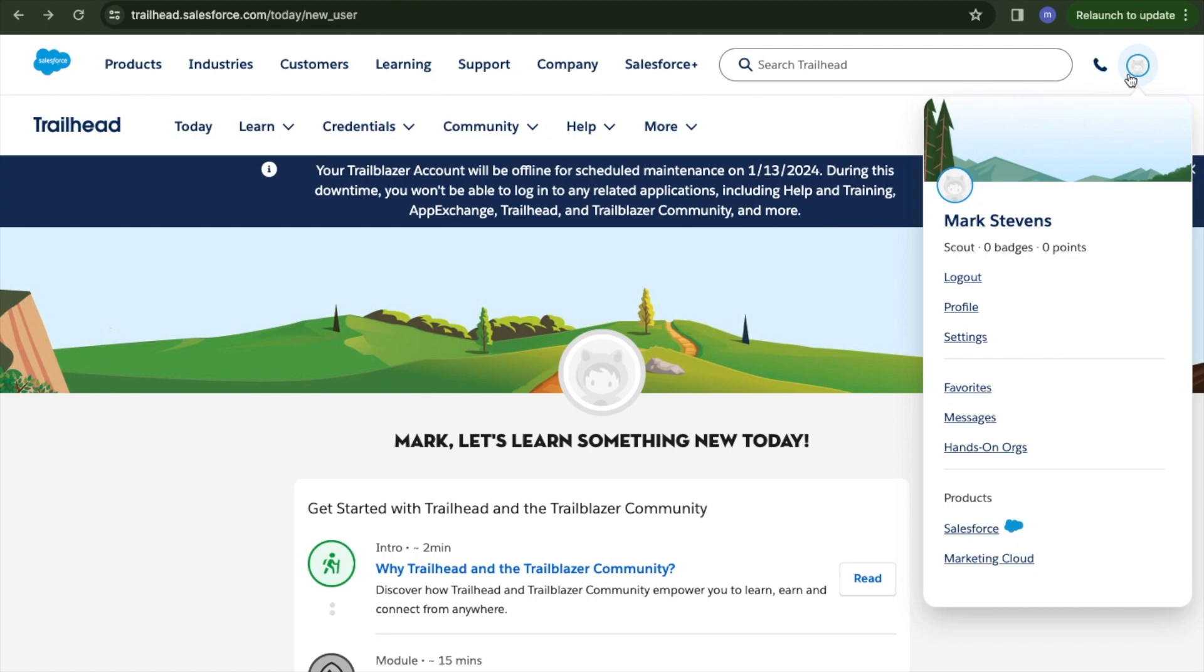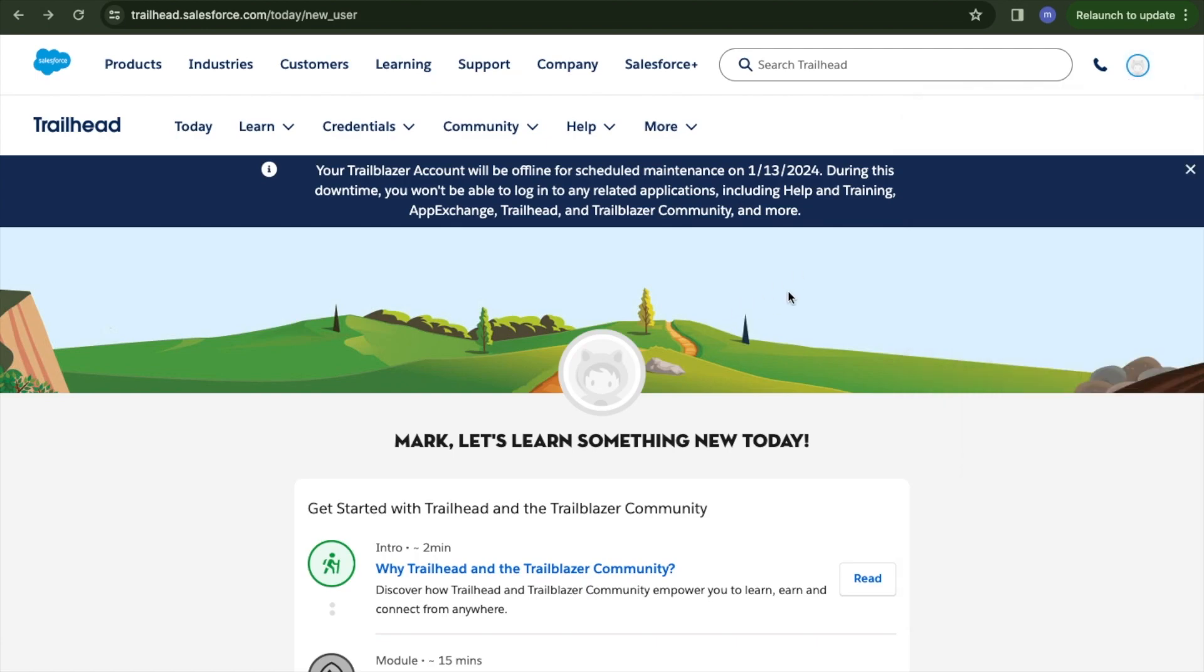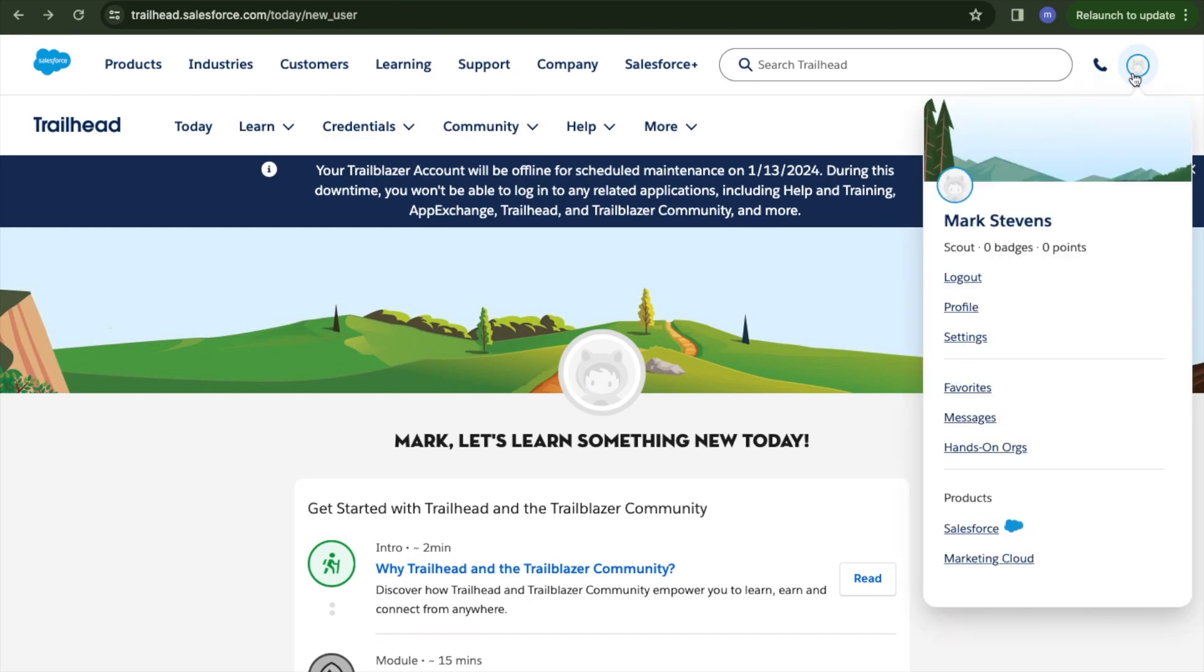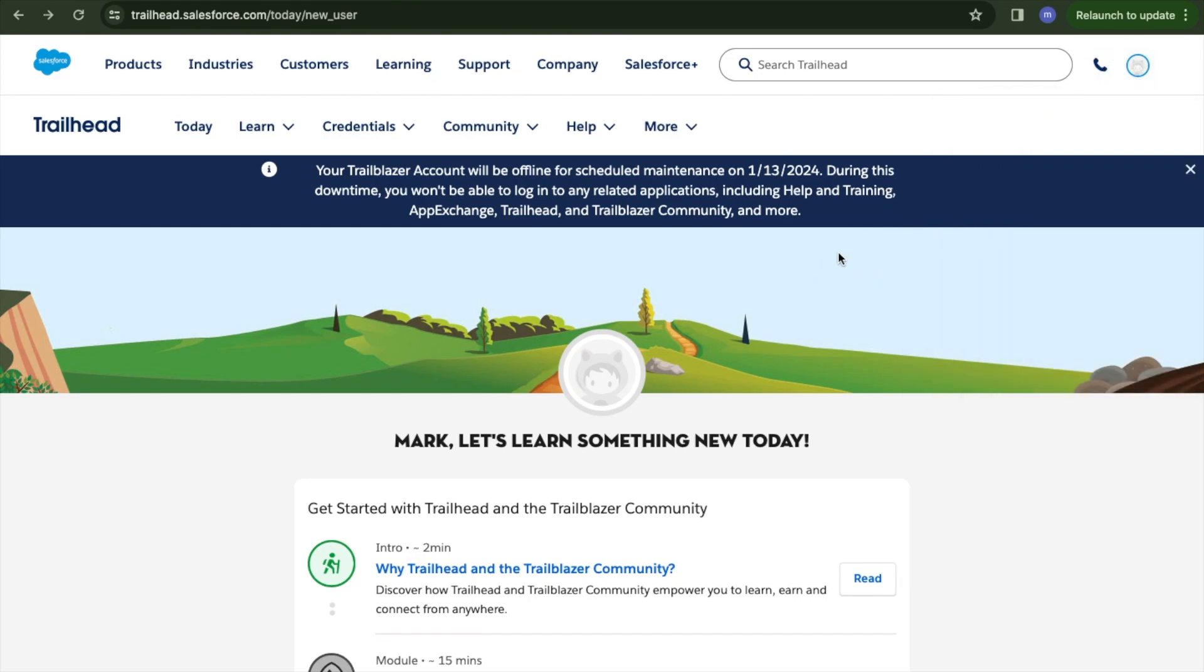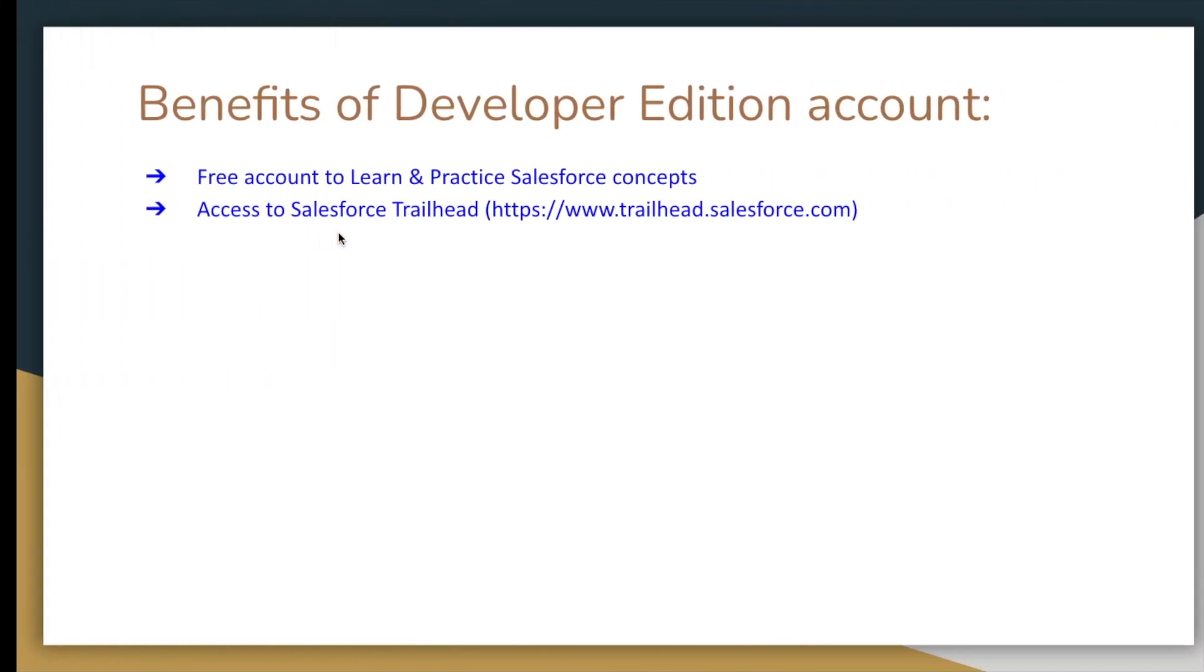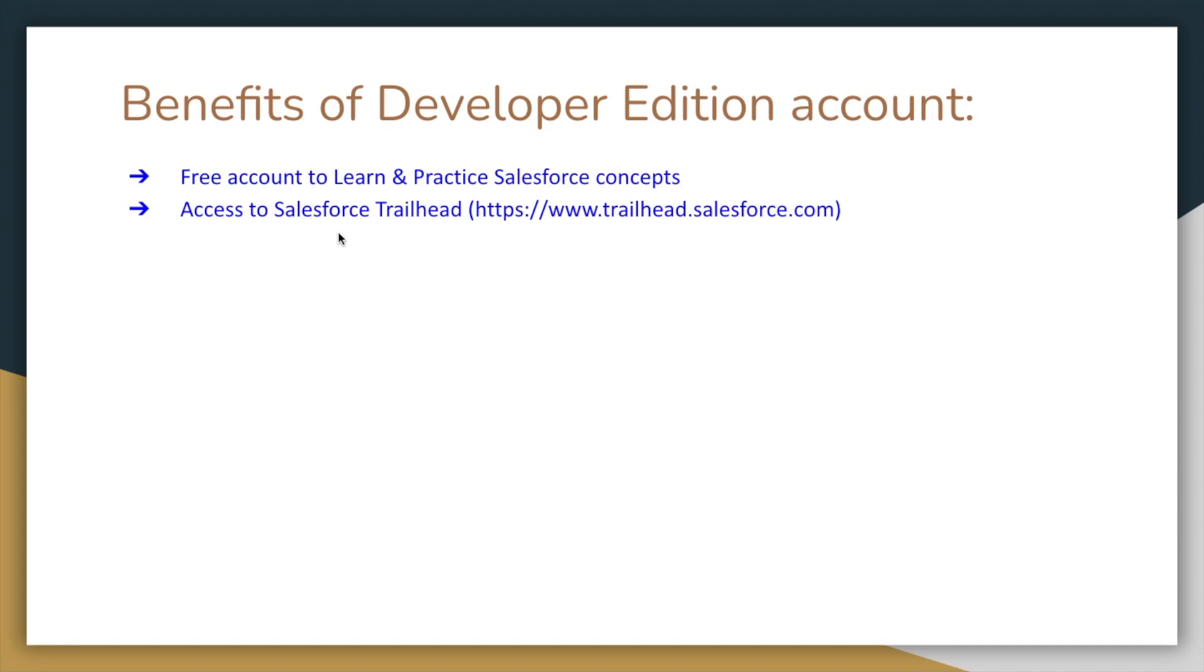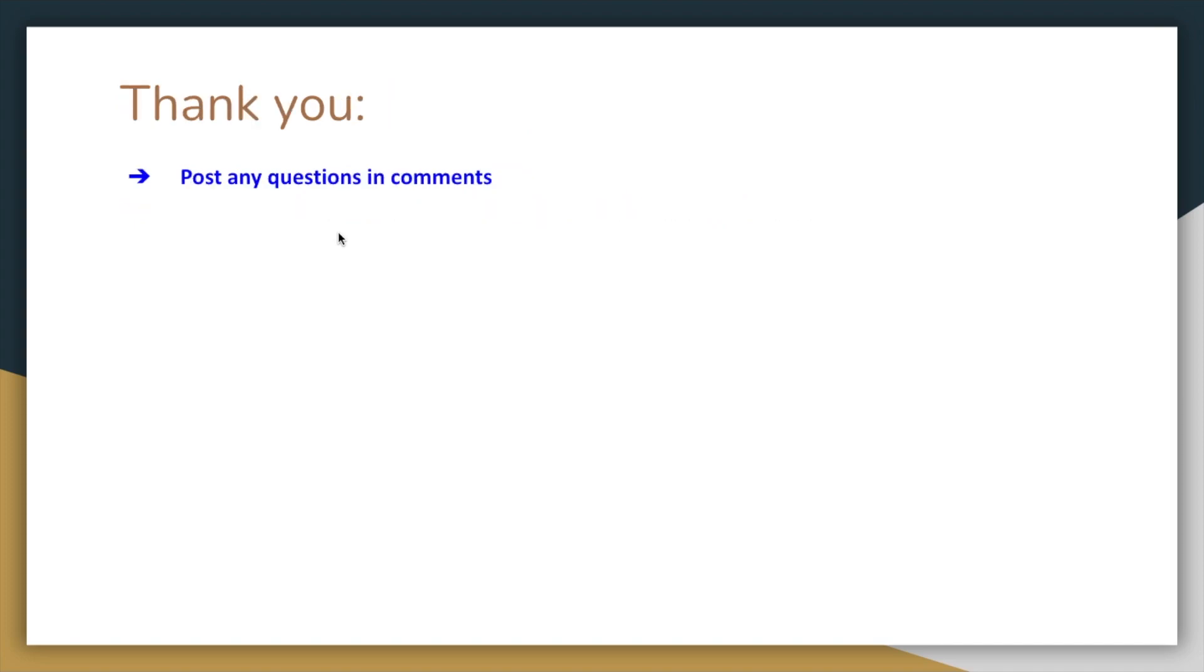This is how you create and upload the Trailhead account. If you have questions, comment below and I'll answer them. Thank you very much for watching this video. Stay tuned for more videos.